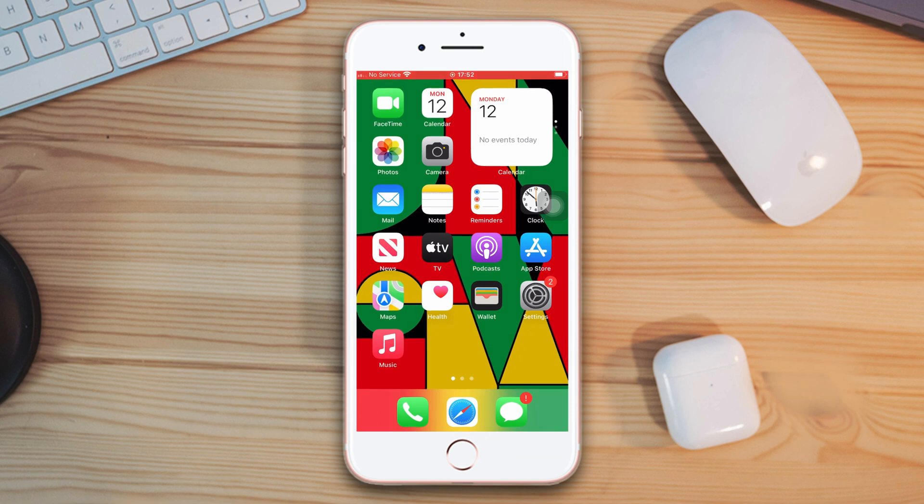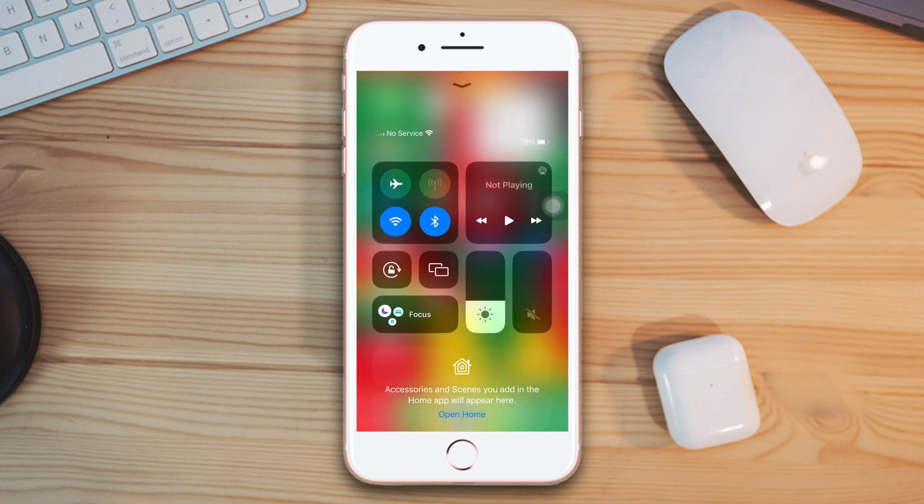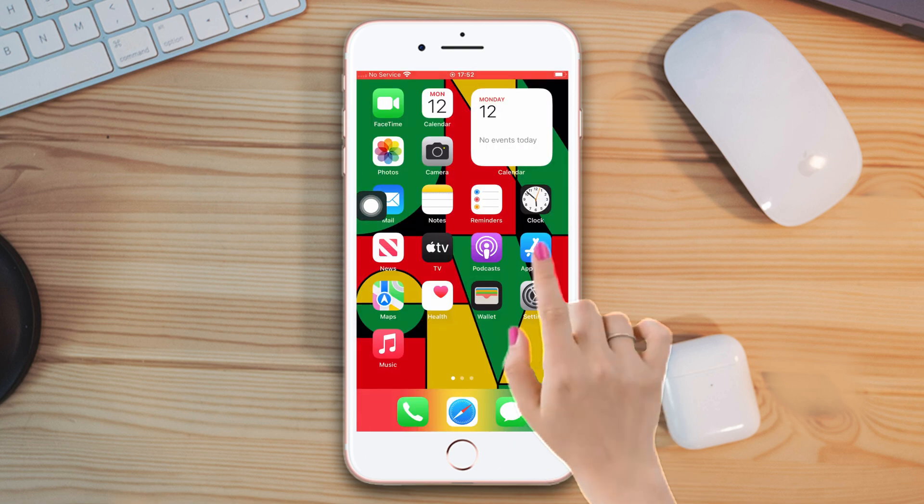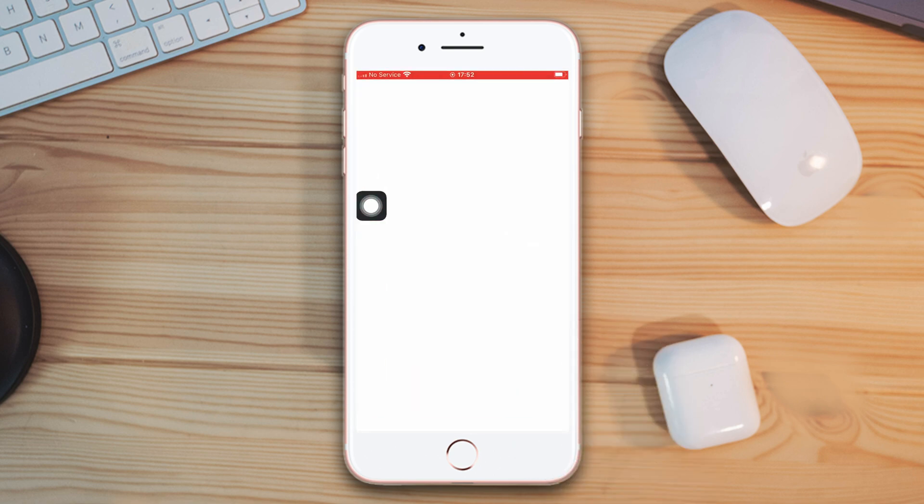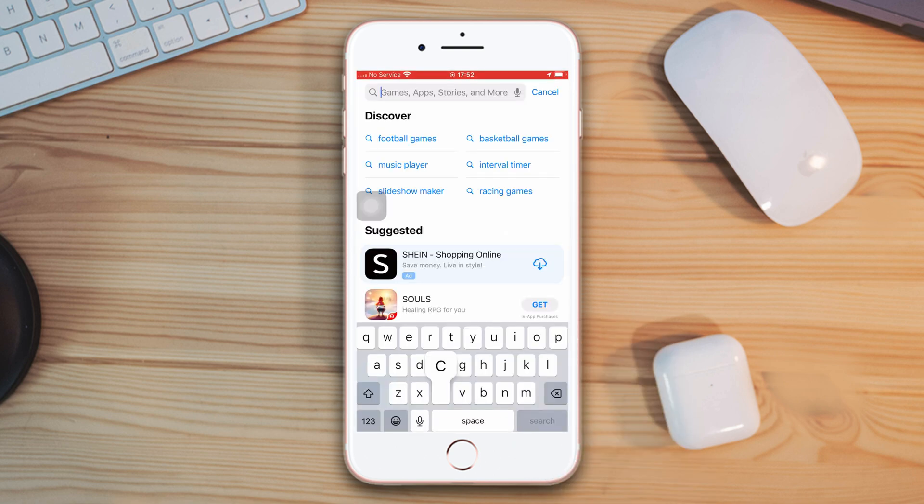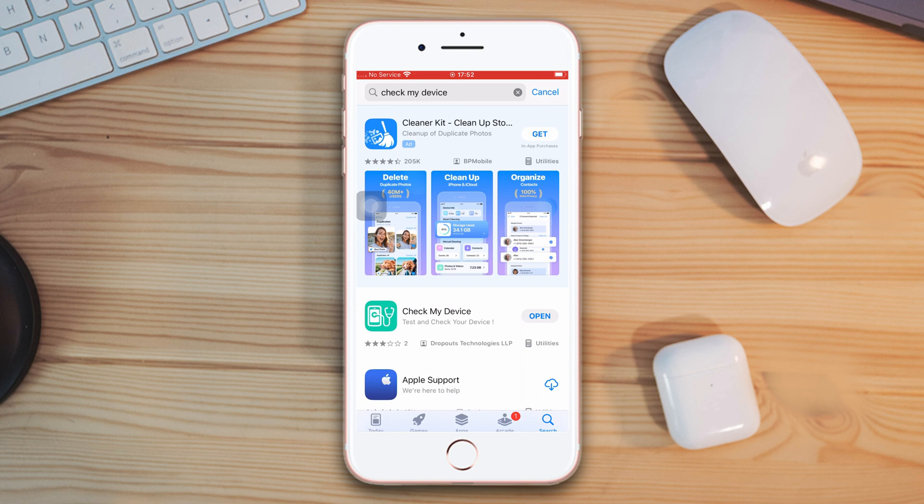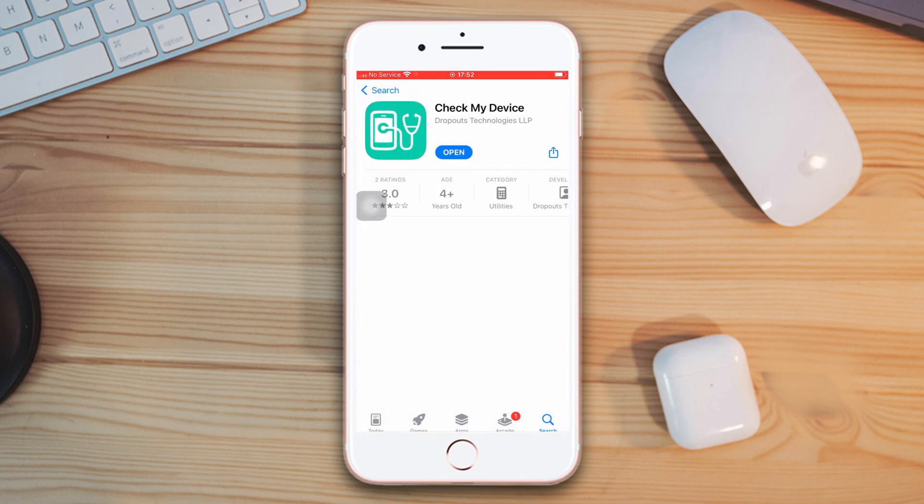Solution 1. Check the hardware issue. Ensure that your internet connection is on. Go to App Store, tap the search icon, type Check My Device on the search bar, tap the install icon, then tap open.